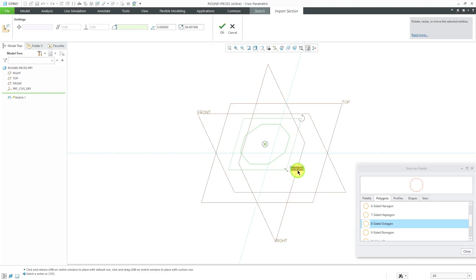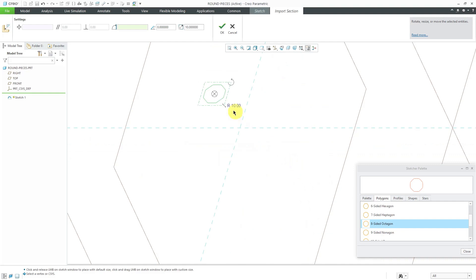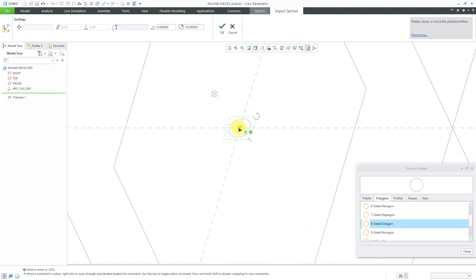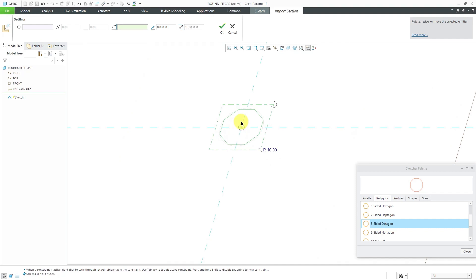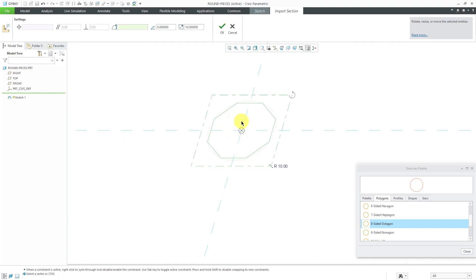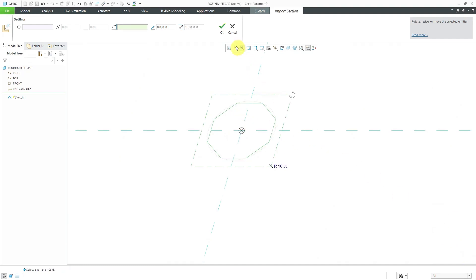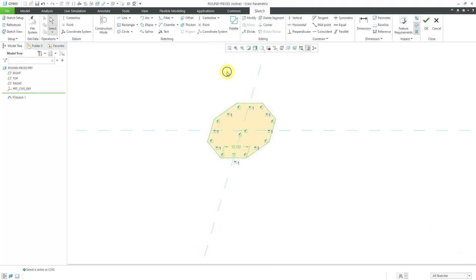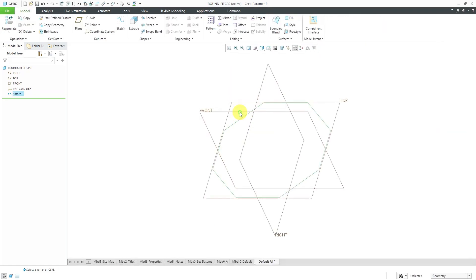Let me change the scale of this from the suggested value to a value of 10. I'm going to left drag on the drag handle just to drop it on the intersection of my sketch references. Let's close the sketcher palette. I will hit the check mark out of the import section tab and then hold down the right mouse button and use the check mark to get out of sketch mode.